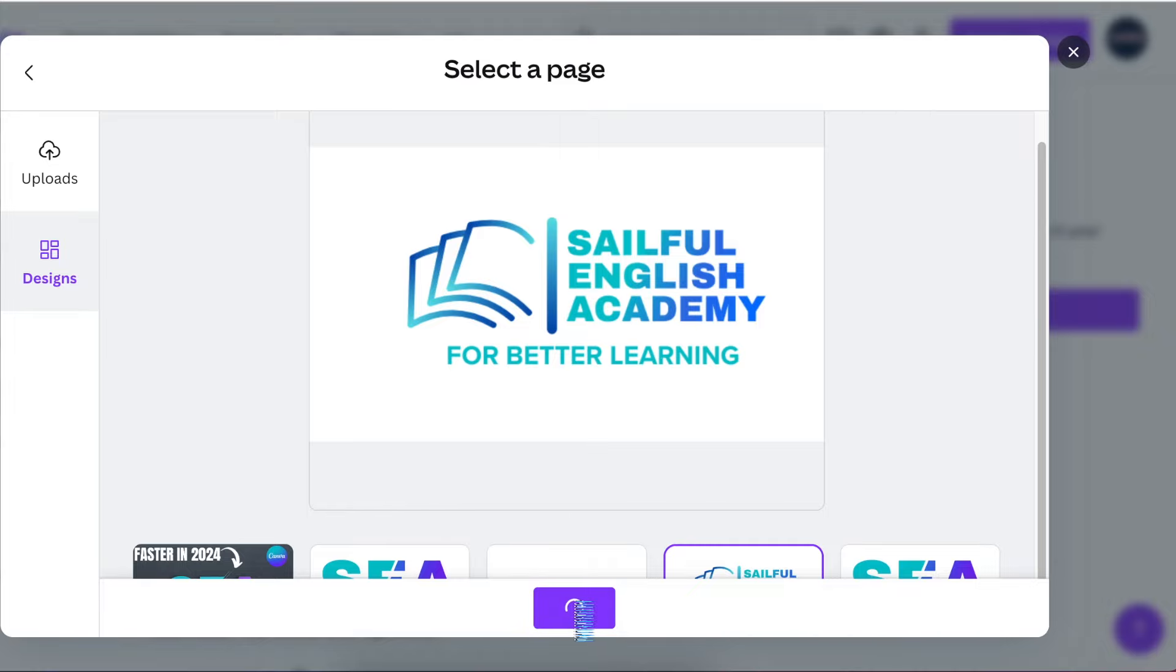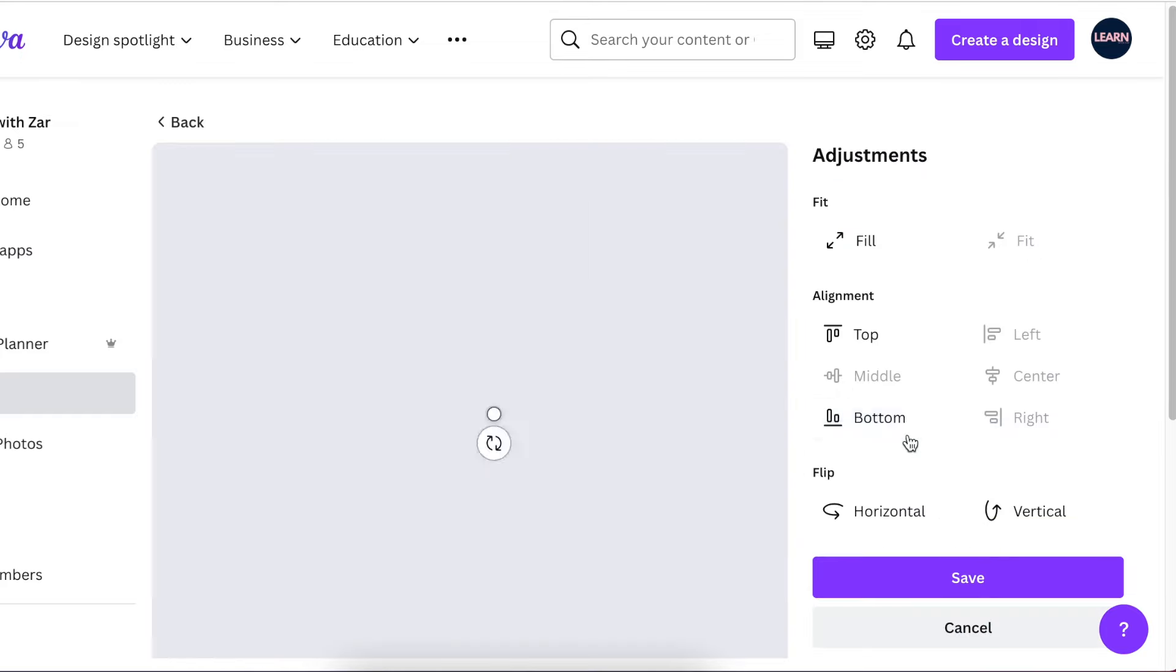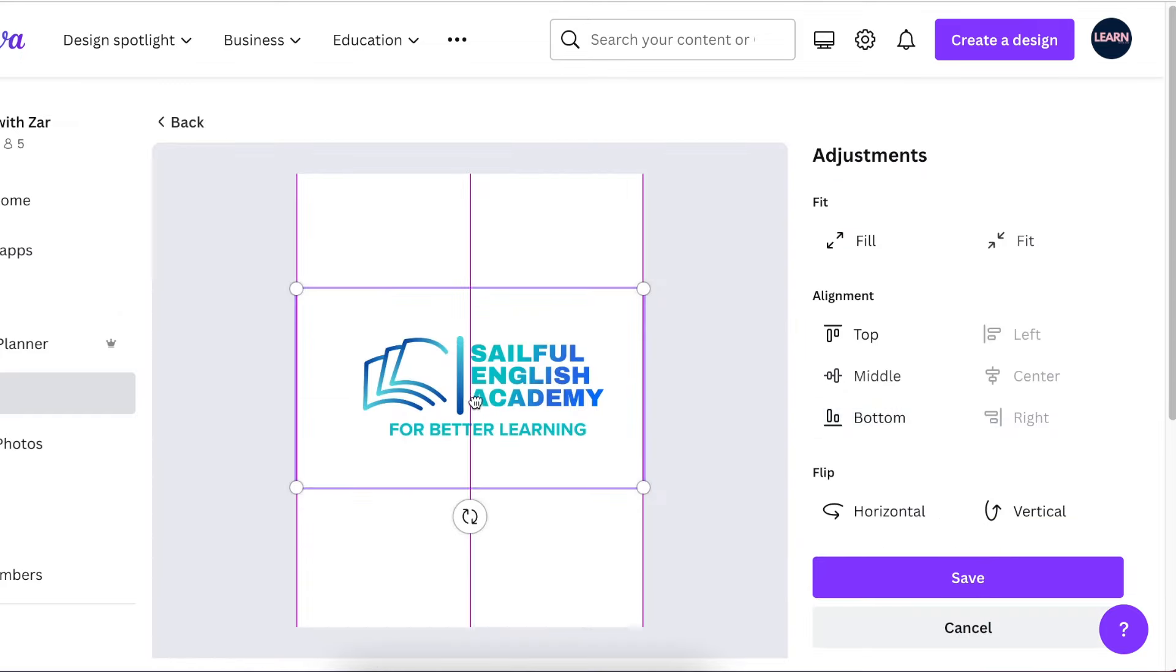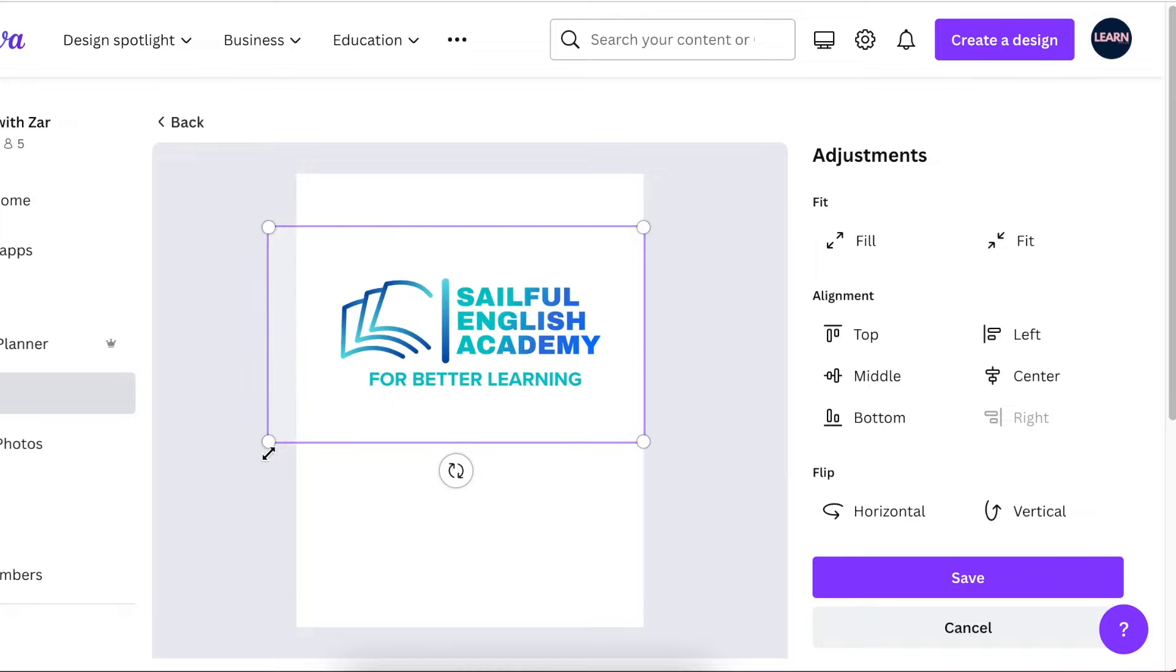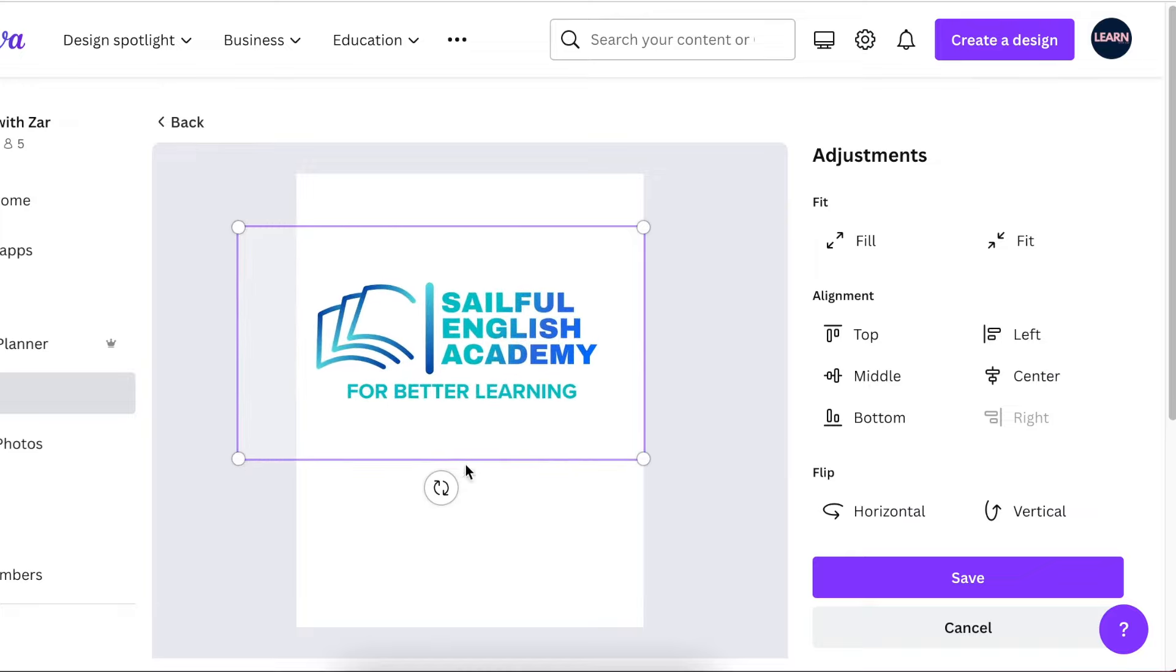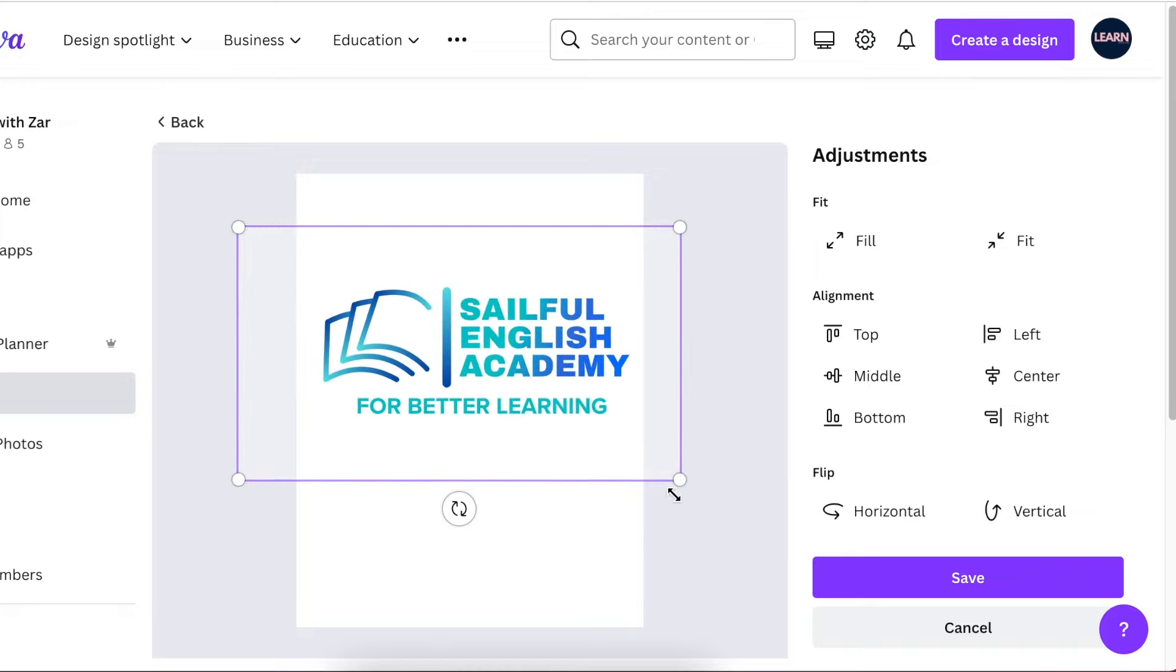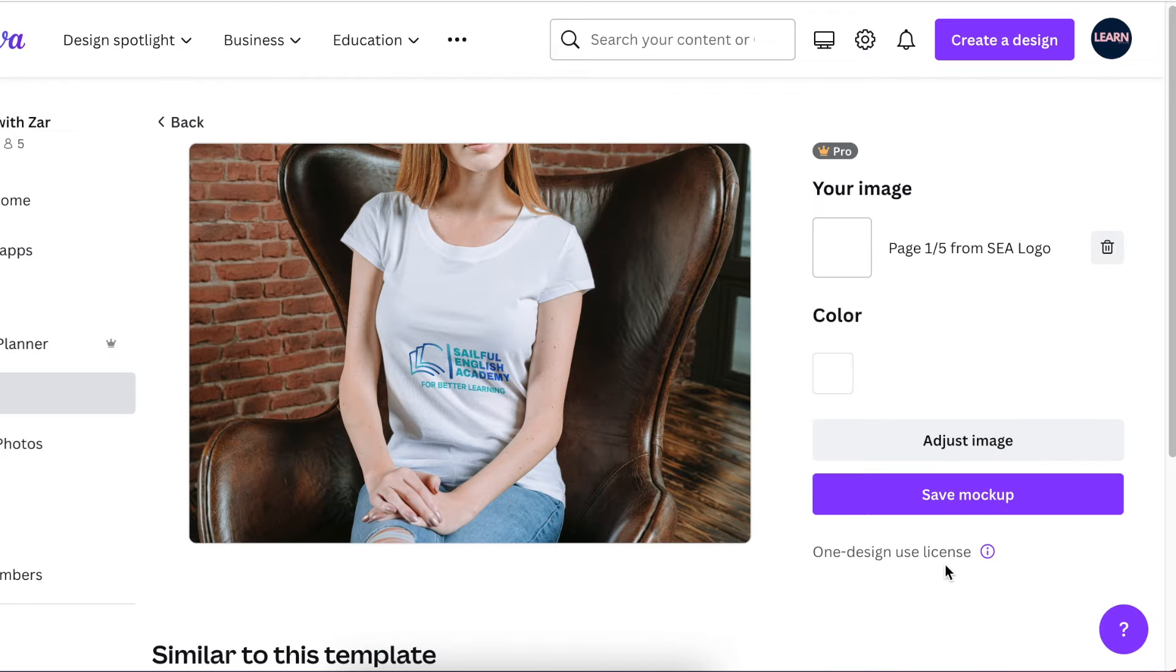Once it's loaded, you can do the adjustments by clicking on adjust image and you can bring it a little bit up. You can crop it and make it a little bit bigger and you click on save.